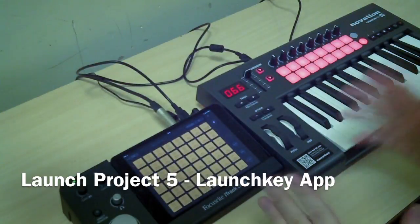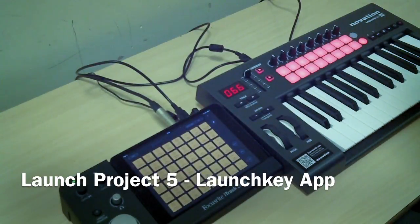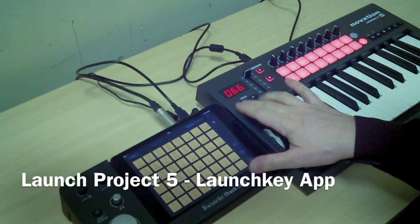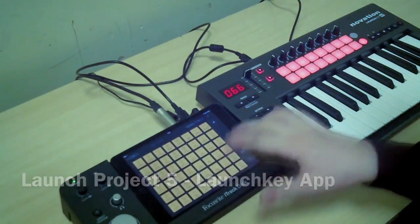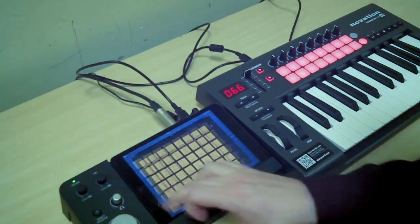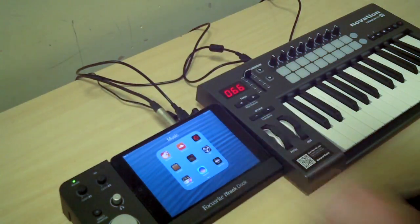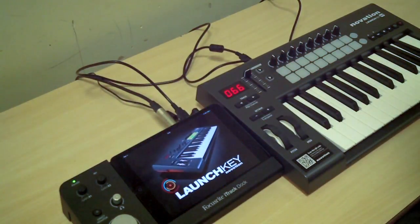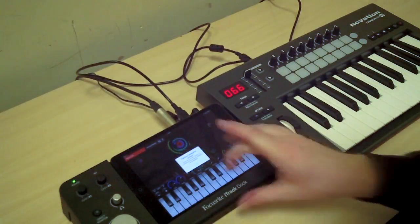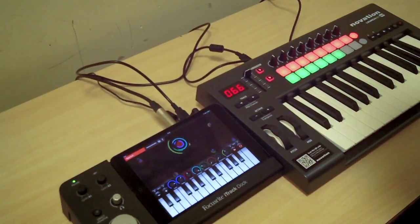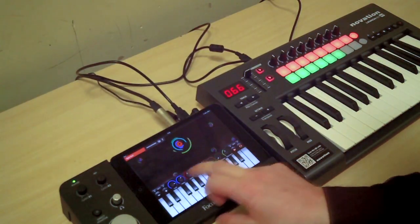One of my favorite features of this setup is that you can move to a different program. I'm going to open the other program — it's called LaunchKey. LaunchKey is a synthesizer, which is a program that creates sound. You've got a whole bunch of controls here.